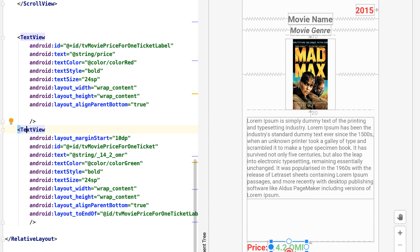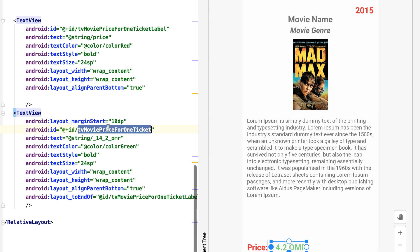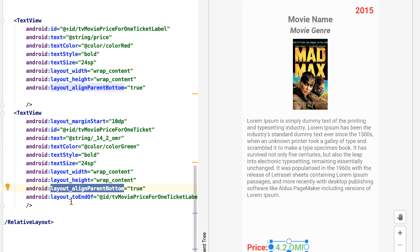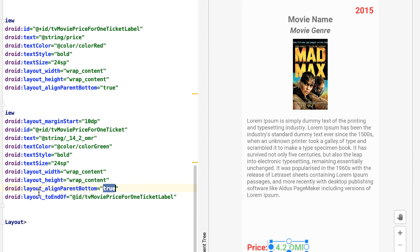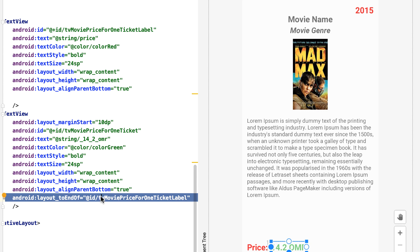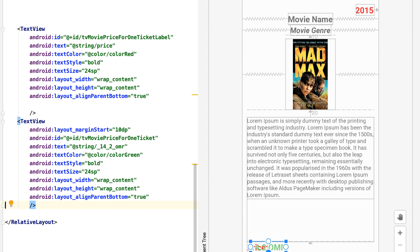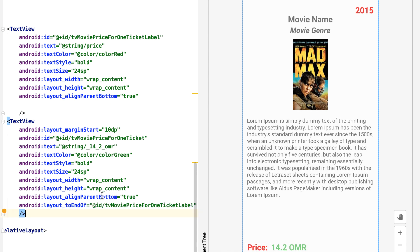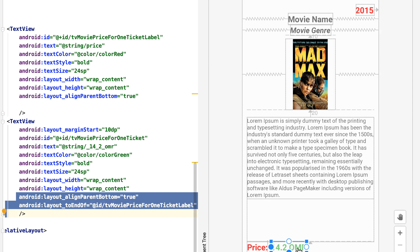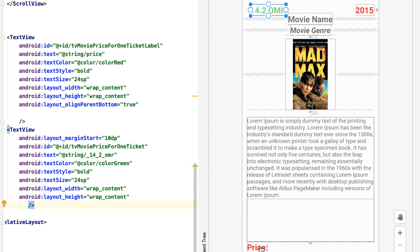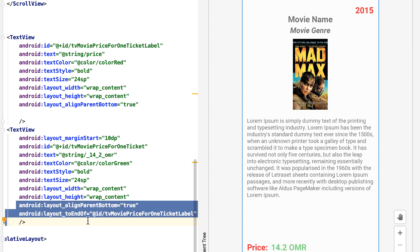Finally, the text view that produces the price value also has a unique ID. It has two position properties: layout_alignParentBottom is set to true, and layout_toEndOf the price label is also set. If I delete the toEndOf property, the price value overwrites the price label. If I delete both properties, the price value goes back to the default top-left position. Restoring both properties positions the price value correctly at the bottom right of the price label. That's the end of the layout file.